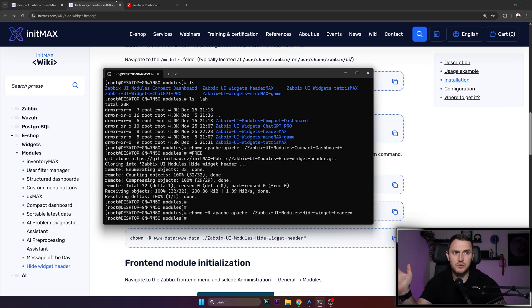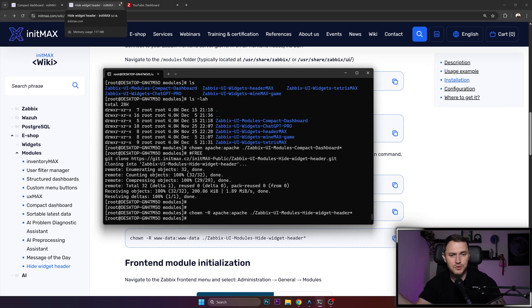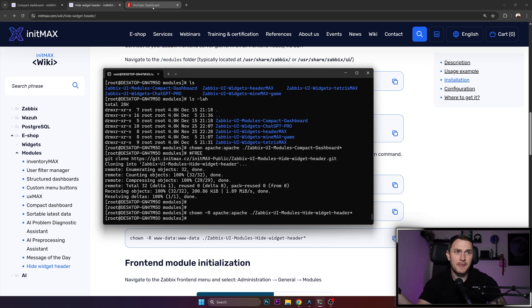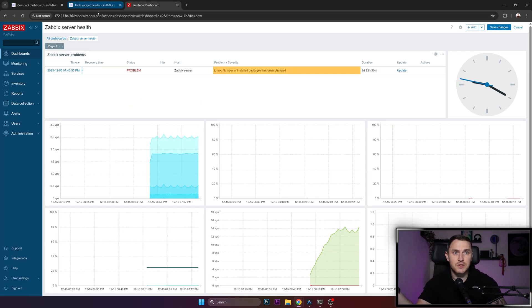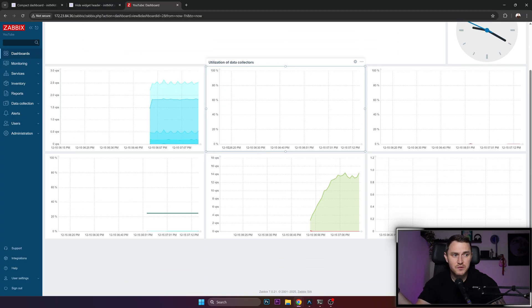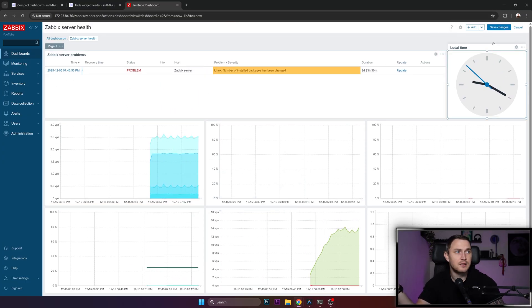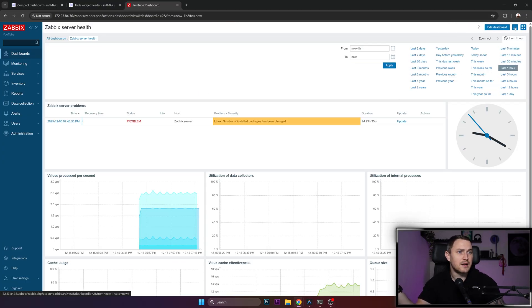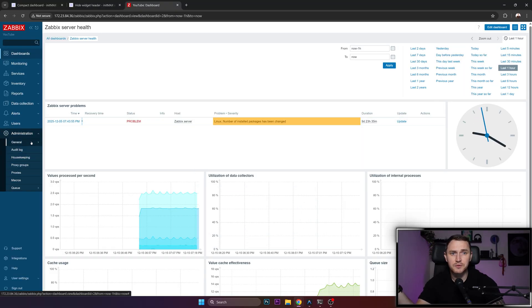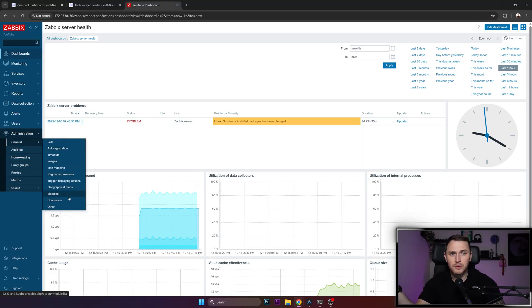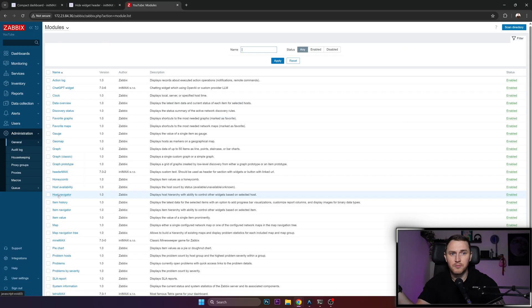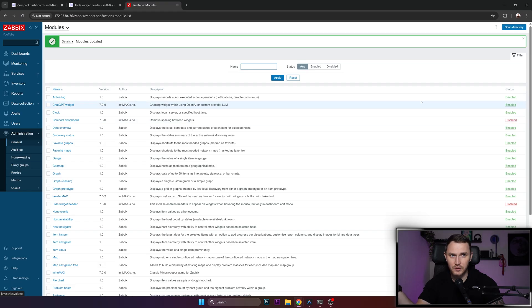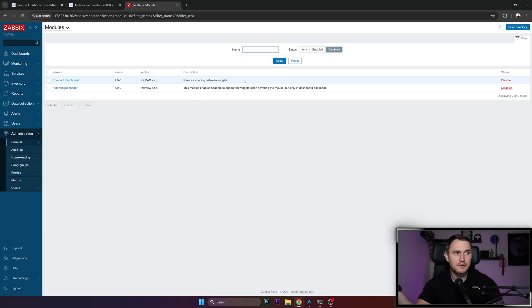That's it. Right now we should have two new modules that we just need to load in our Zabbix. To do that, just go to the Zabbix instance where you want to use it, 7.0 in my case. Go to Administration, General, Modules and we need to scan directory. We have two new modules - by default they are disabled all the time. We can filter by disabled, and there are the two of them: compact dashboard and hide widget header.